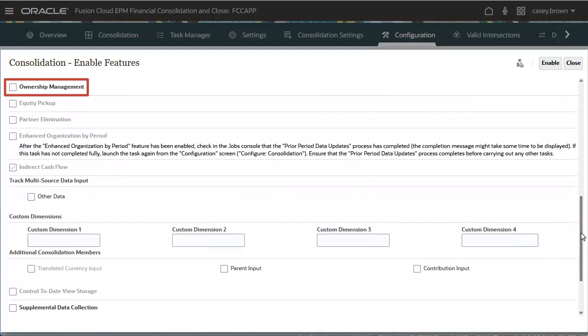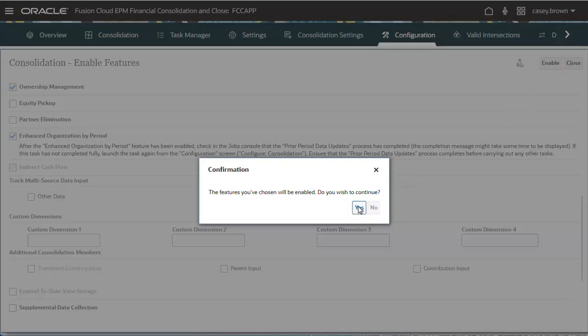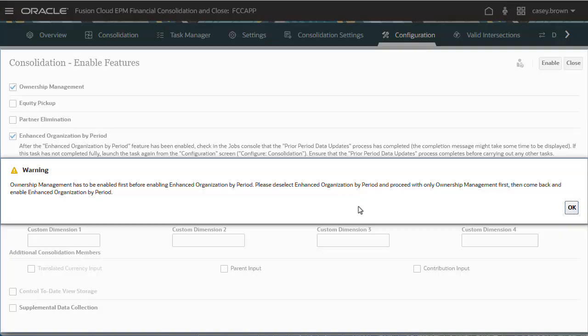If Ownership Management is already enabled, you can proceed with Enhanced Organization by Period. However, if Ownership Management is not enabled and you try to enable Ownership Management and Enhanced Organization by Period simultaneously, you receive a warning message. You must enable Ownership Management first, sign out and sign back in, and then return to the Features page to enable Enhanced Organization by Period.